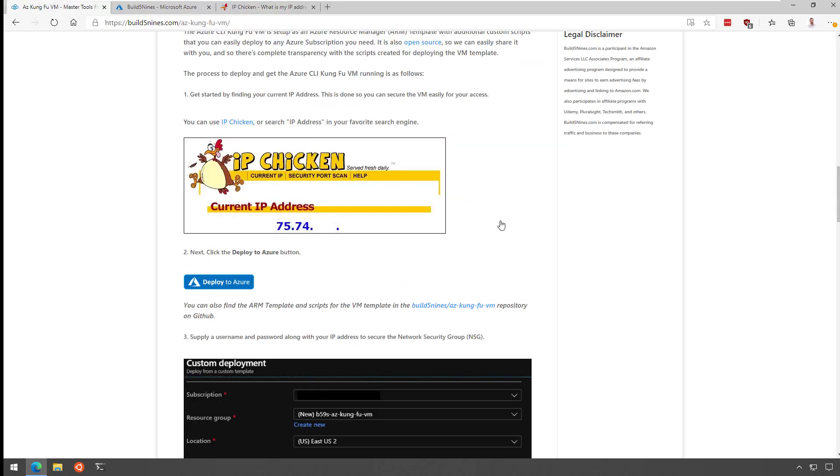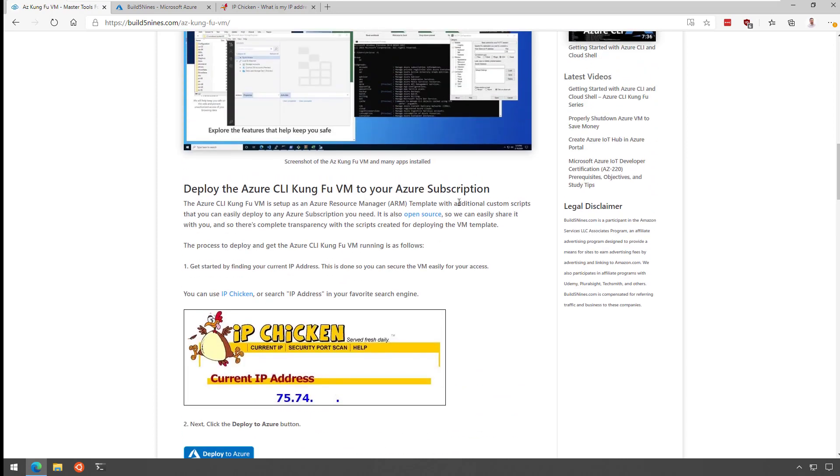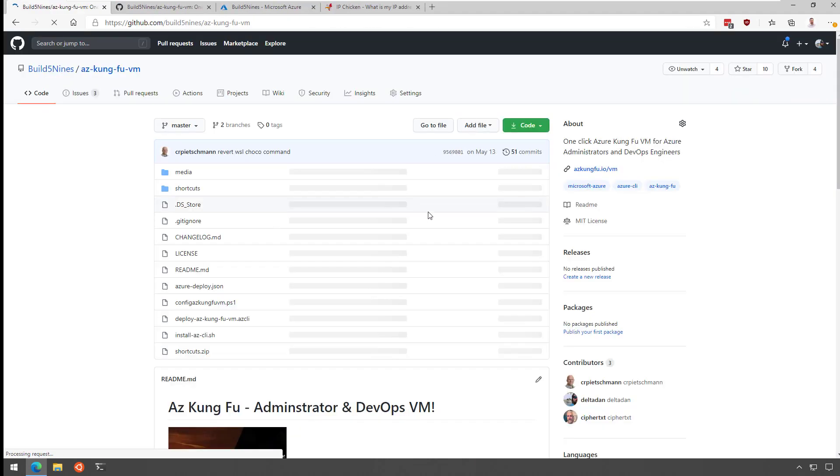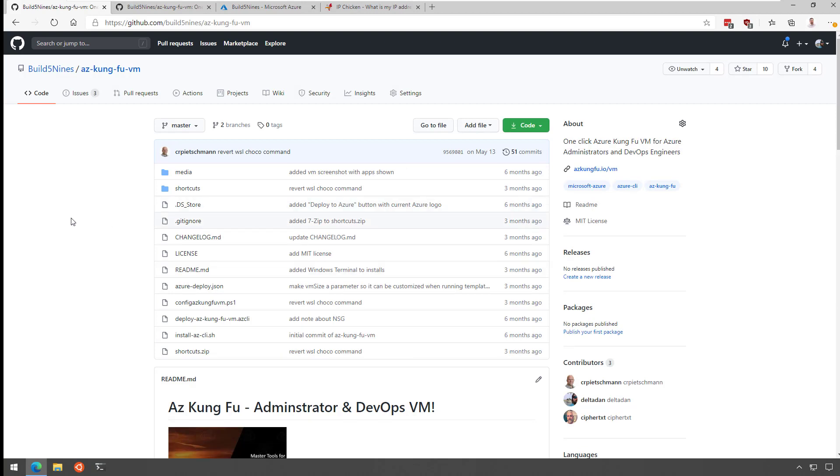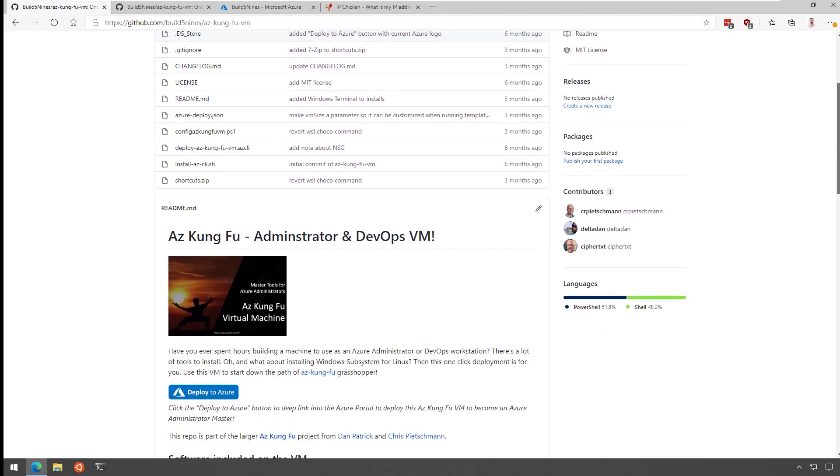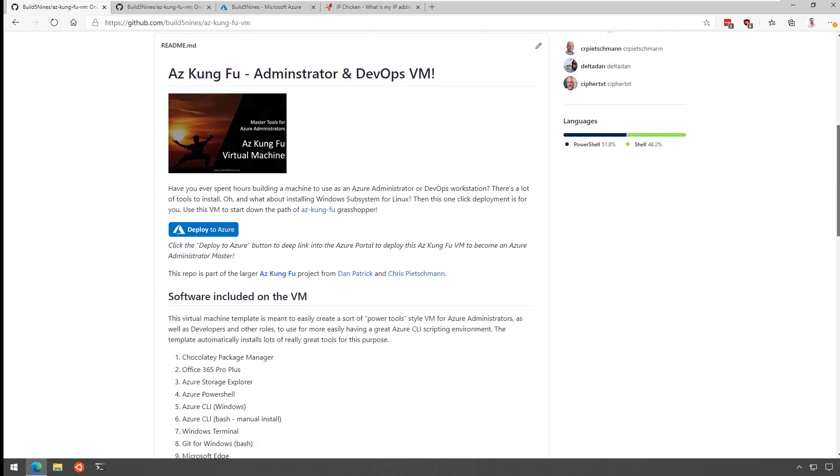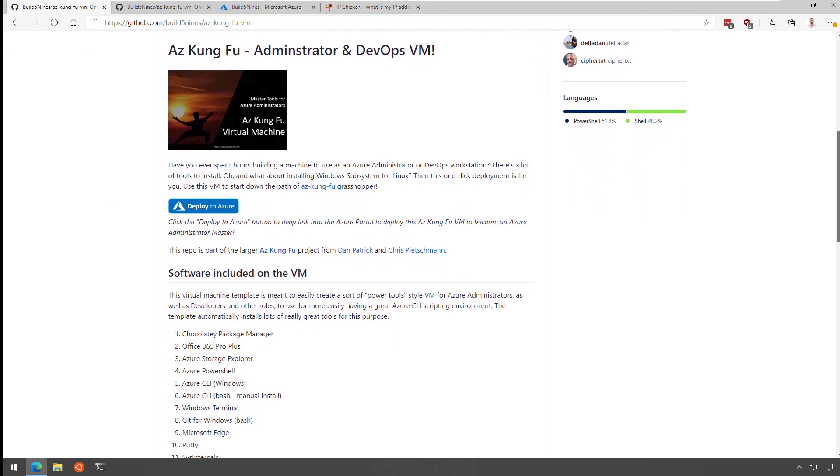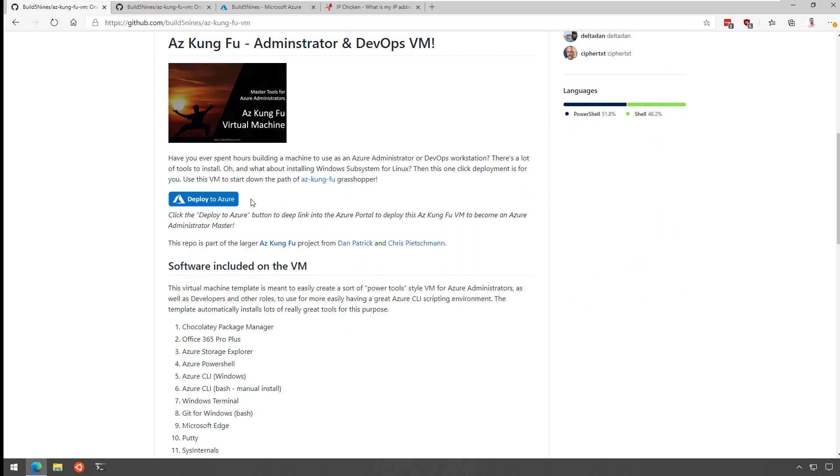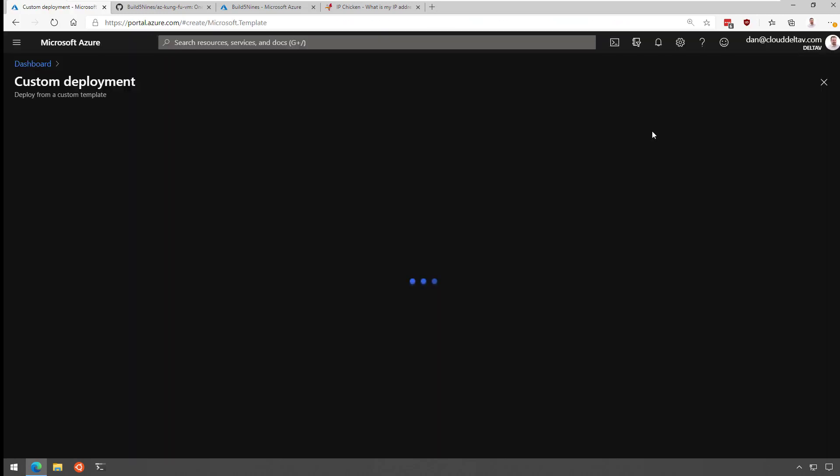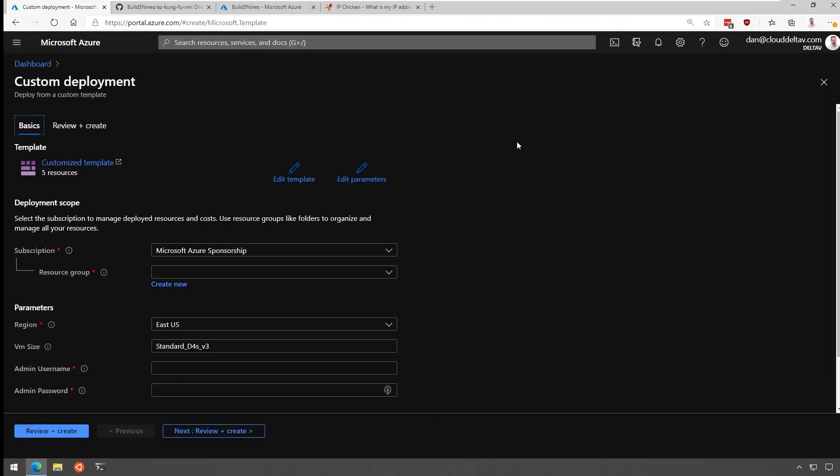And I went back to the article where there's a button that says deploy to Azure, or you can actually open the GitHub repo where Chris Peachman and I did the development on this one-click deployment. So if we scroll down here and you click on deploy to Azure, we're going to be taken over to the Azure portal.